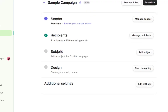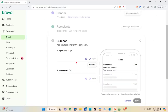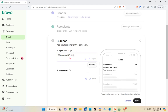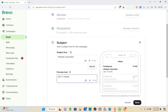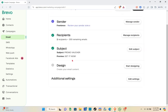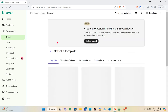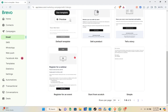To add a subject line for this campaign, click 'Add a Subject.' Type out your subject line — for example, 'From Brevo' — and you can also use AI to generate your subject line. For the preview text, type something like 'Get It Now.' Click Save, then proceed to the Design step to create your email content.